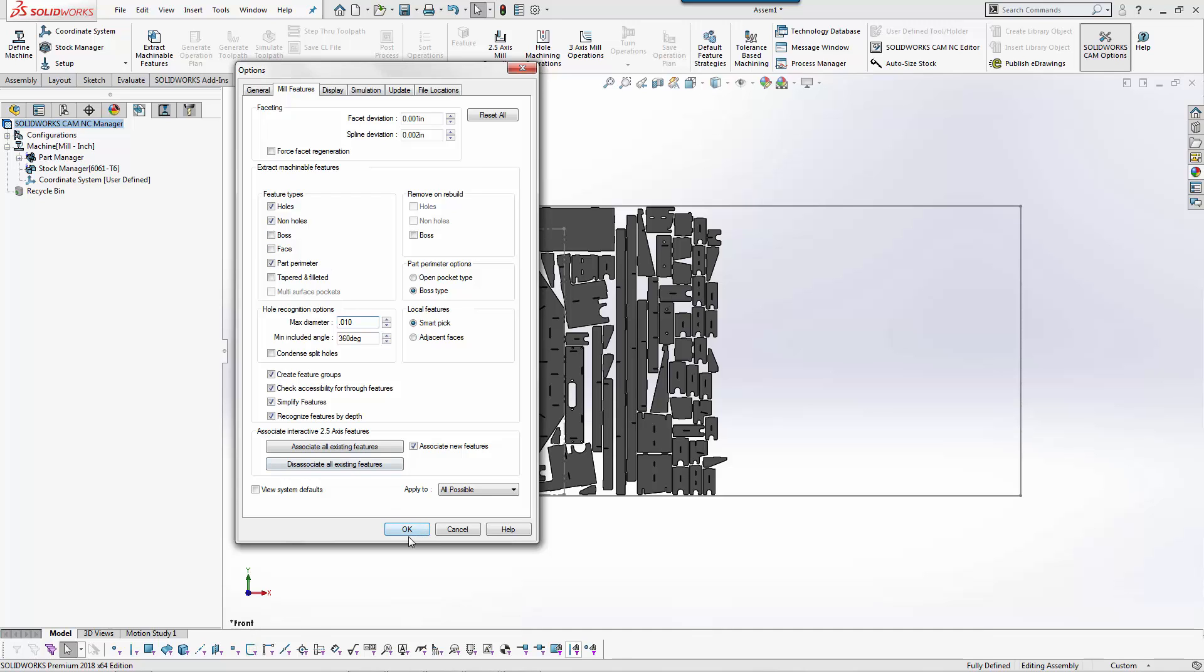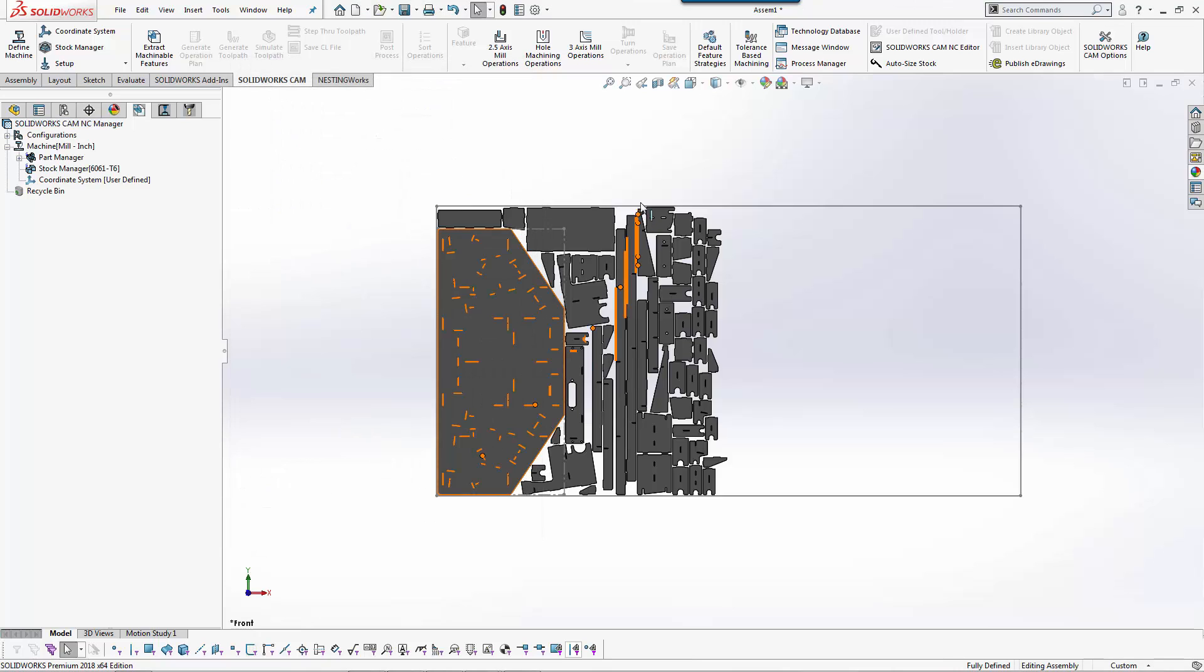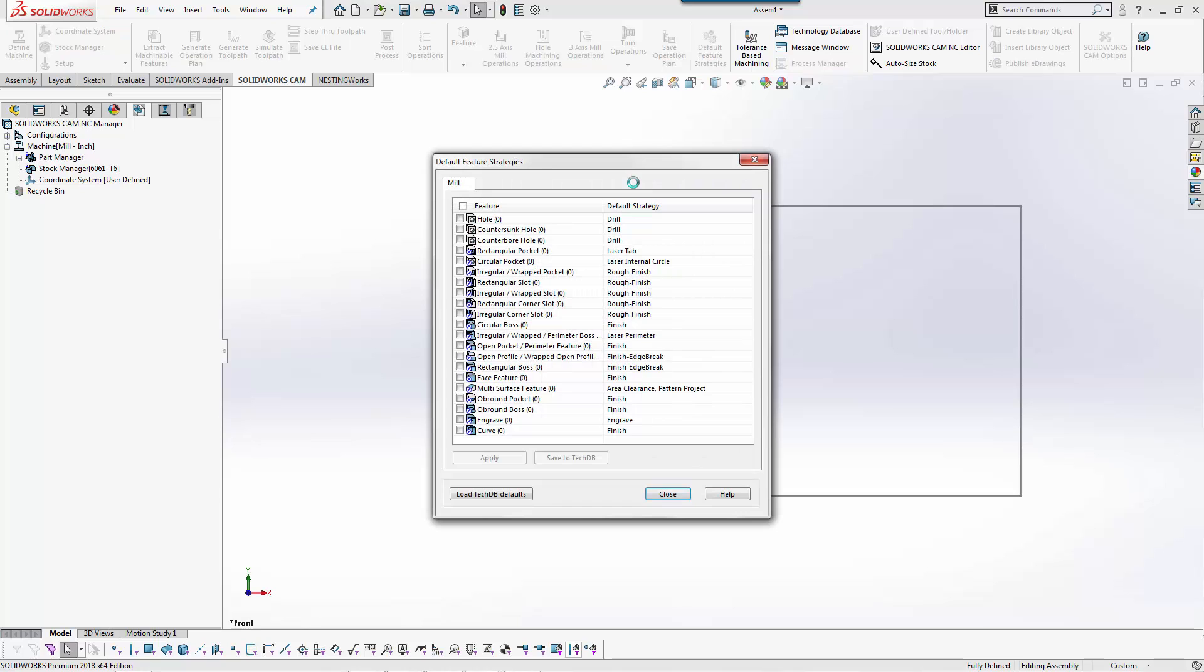If I go ahead and hit OK here the next thing we'll look at is strategies. Now in 2019 you can create machine specific strategies. When I pick my CNC machine I could pick one called laser and it would automatically set some custom rules that I have developed, which is laser tab internal circle and perimeter.